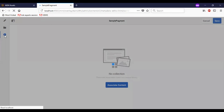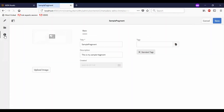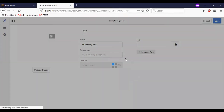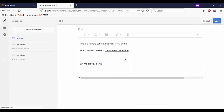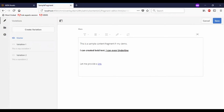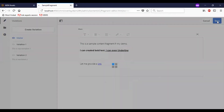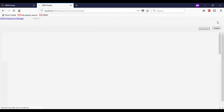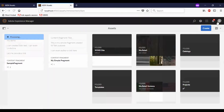In case you need to modify the properties of the content fragment, you can do it here. Let me come back to the edit option. I will save the content fragment. Now you can see the sample content fragment with its data is created.